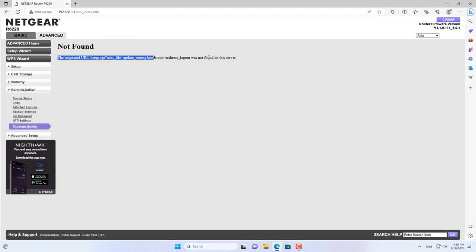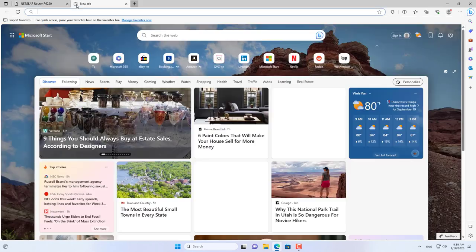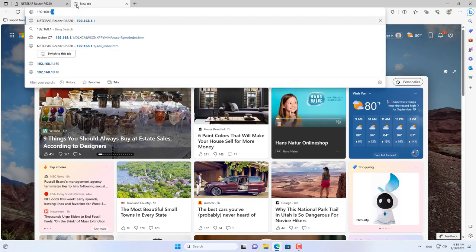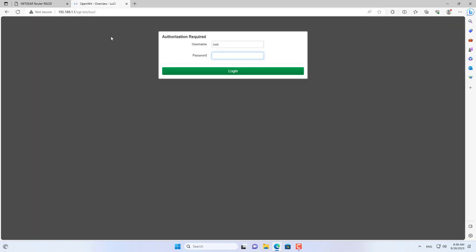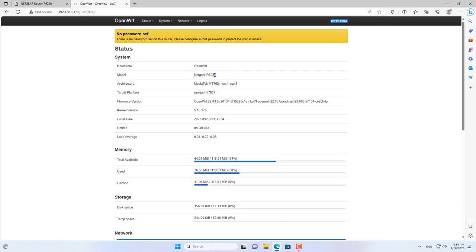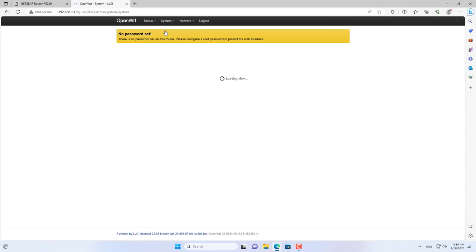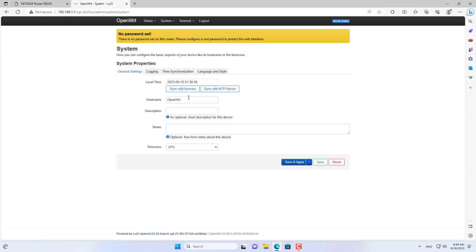After a few minutes of waiting, the Netgear router has become an OpenWrt router. OpenWrt's default IP address is 192.168.1.1, and by default the password is blank. I named this access point AP1 to distinguish it from the others.